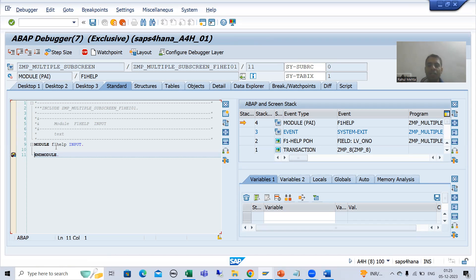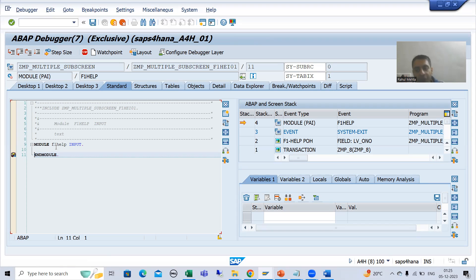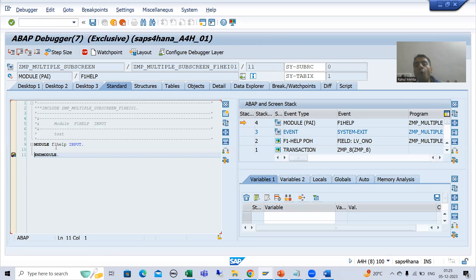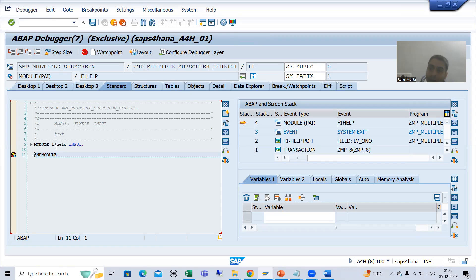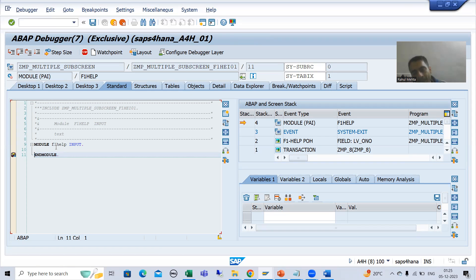Summary of this video: we started with process on help request event. Technical help means whenever you are doing F1, process on help request event will trigger. In whole SAP, whenever you want to see documentation or technical help, you always do F1 — as I showed for the database table also. The whole documentation SAP maintains in SC61 transaction code, and then calls it in the respective applications.